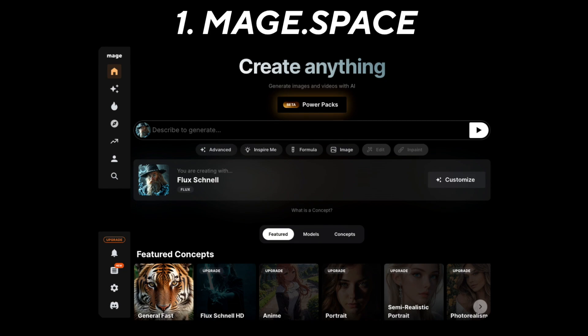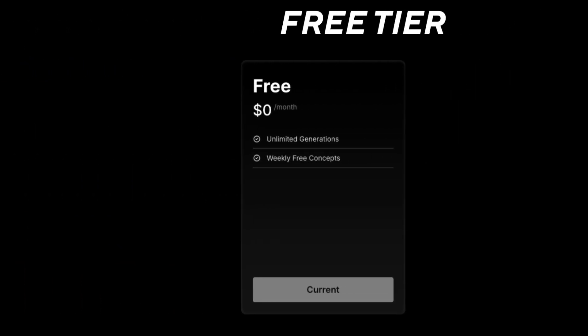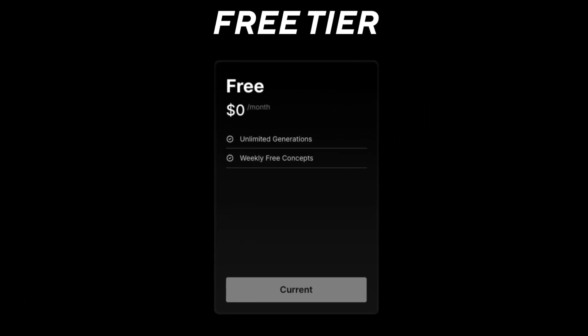As the first free AI image generator we have a tool called Mage.Space. With this tool the free tier allows you to create an unlimited number of generations — you can create free images forever.